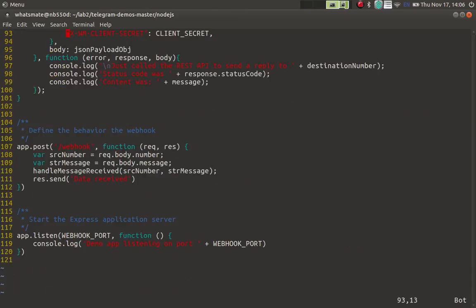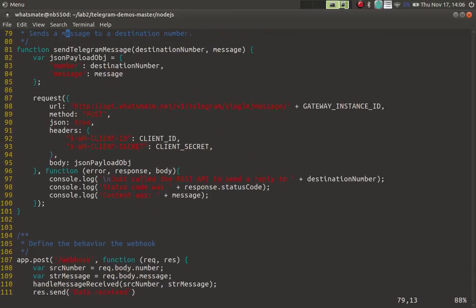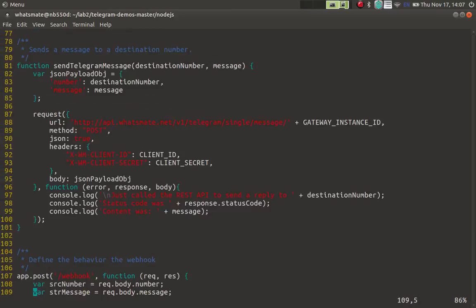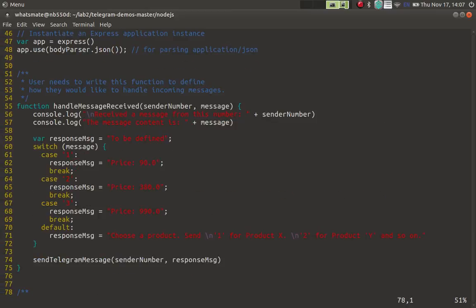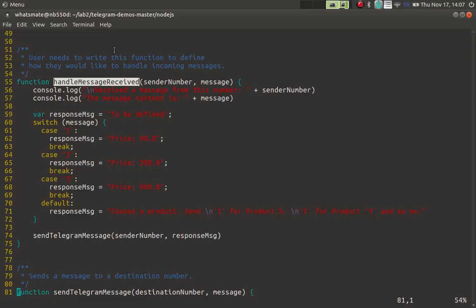Instead of boring you with all the gritty details, I'll explain to you the most important part of the application, which is the gist of the application. Now if you look at this function, it handles the message received from the gateway. So this defines the behavior of the chatbot. As you can see in this very simple switch case piece of code.